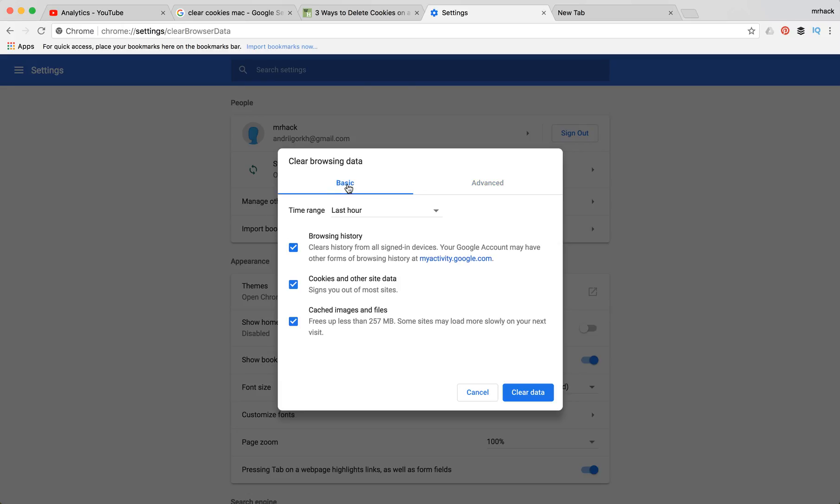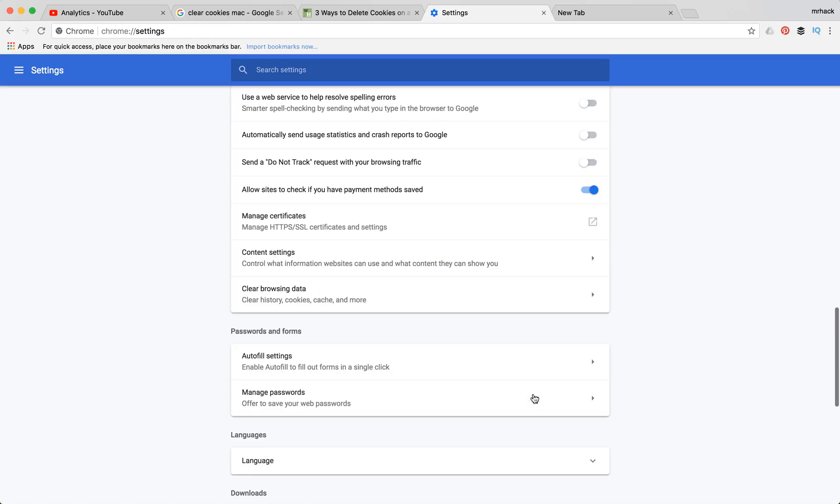But just select basic and select cookies and other data. Just click clear data and that's it. That's how you clear cookies on your Chrome browser.